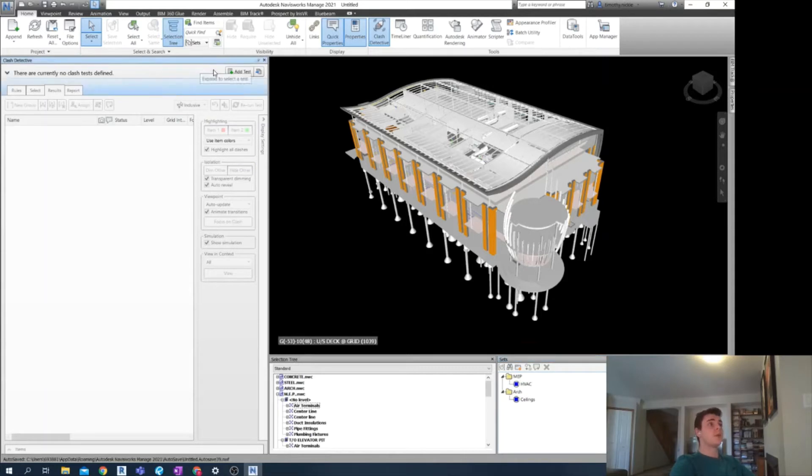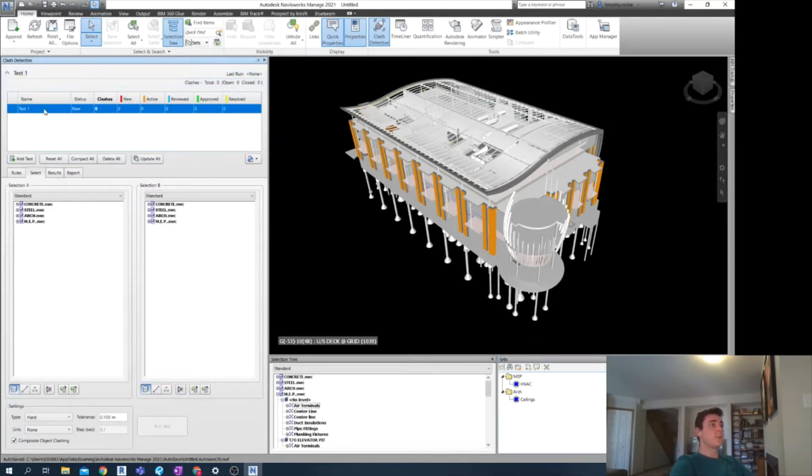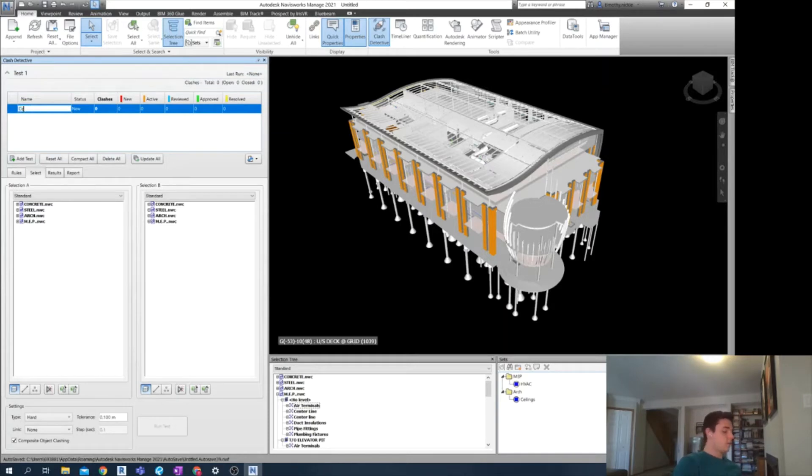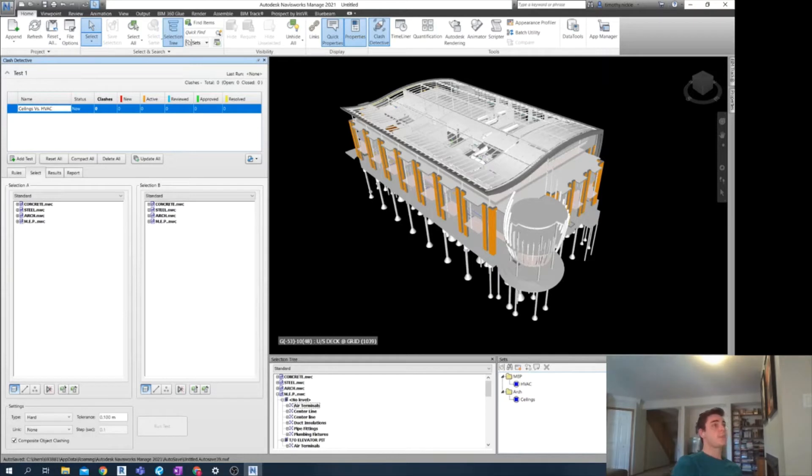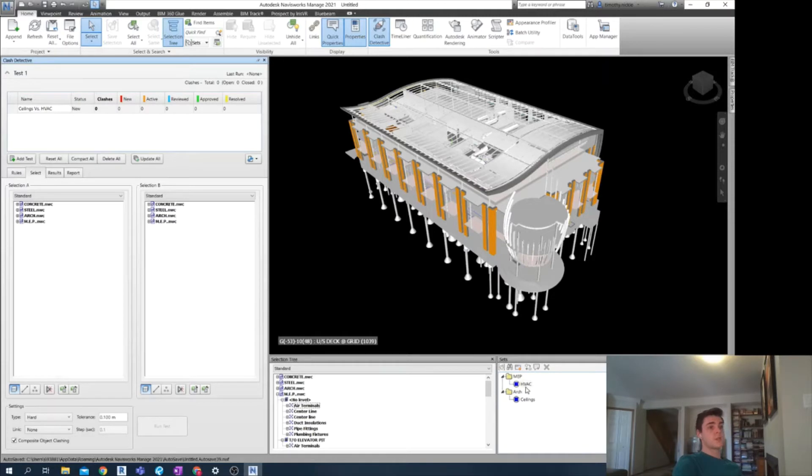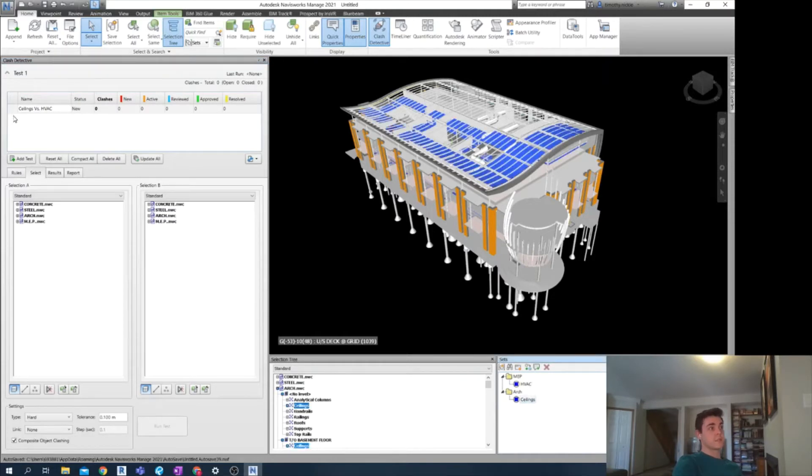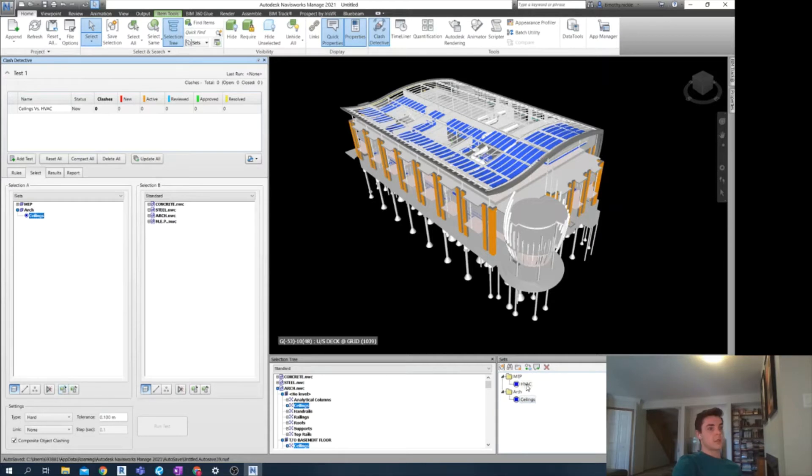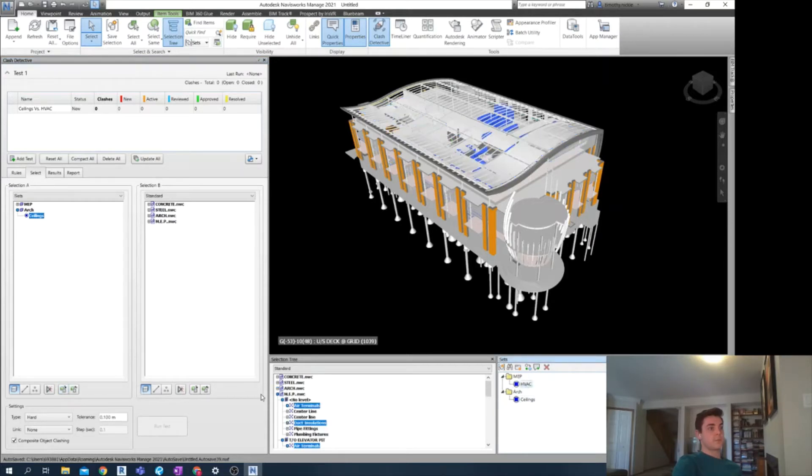From here, I can go to add test in the clash detective. And just rename this ceilings versus HVAC. And in the selection tab, I would select ceilings because it's first. And add to the selection. Use current selection.